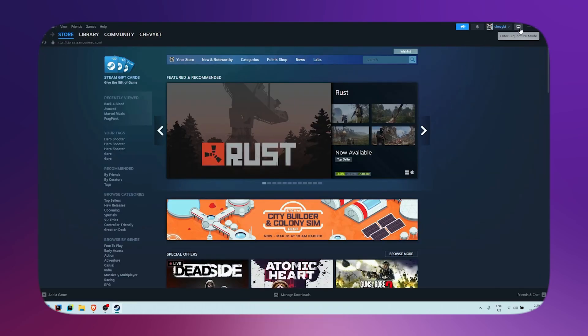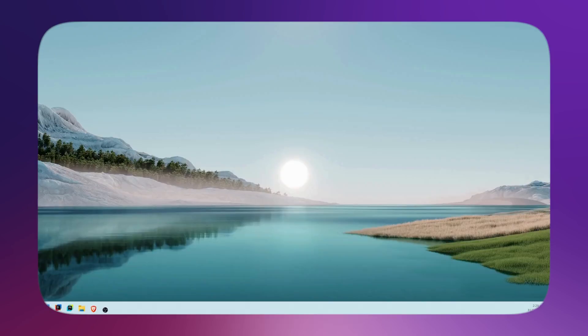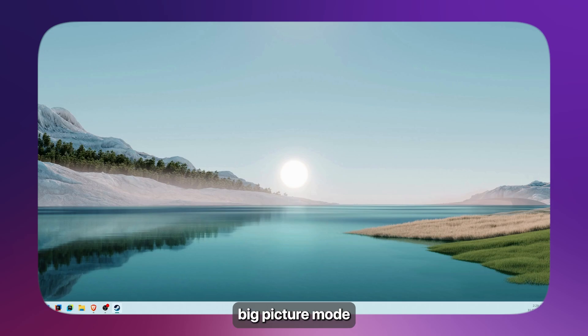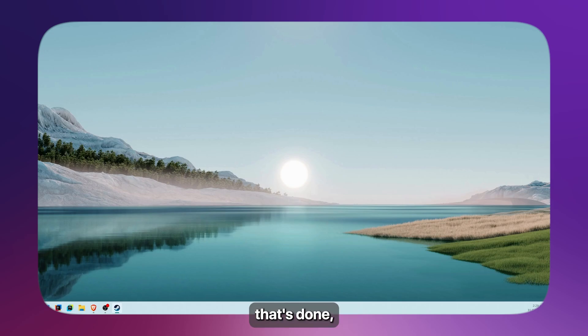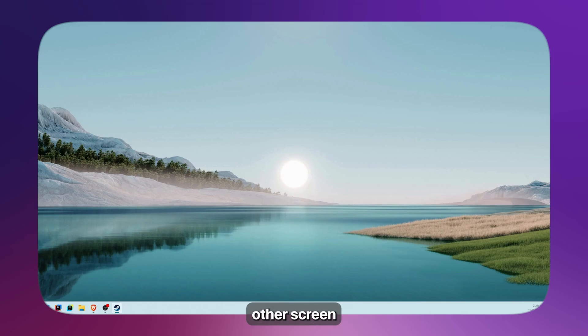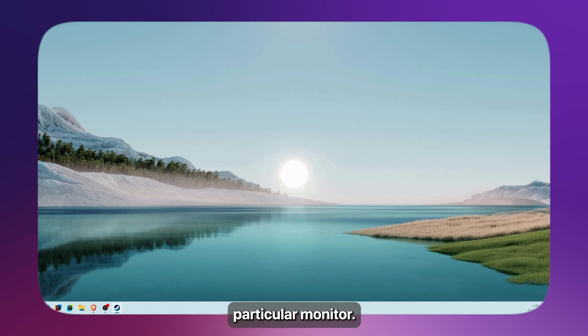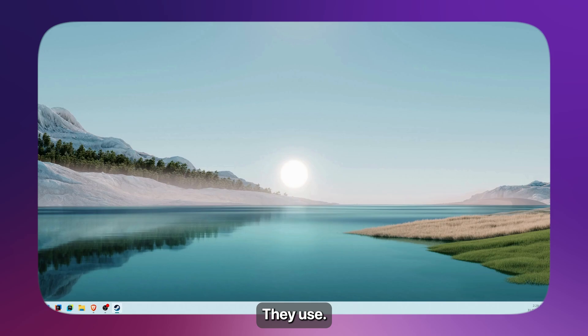Wait for it to load. Big Picture mode just popped up on my other screen. Once that's done, this will open up the game on that other screen or your other monitor. This will open that game on the particular monitor that you selected.